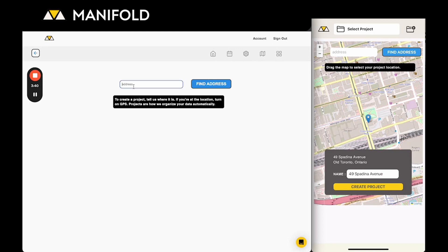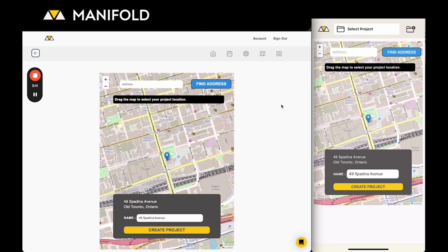Or on the web if you don't have GPS then you can type in an address and it's usually best to include your city. Click find address and it'll pull up that exact same location.